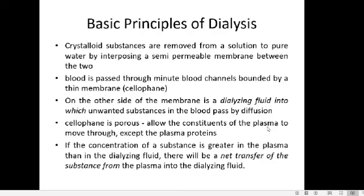The dialyzing fluid is prepared so that it does not contain nitrogenous waste like urea, creatinine, uric acid, and hippuric acid — so these waste substances present in the blood will move through the cellophane membrane into the dialyzing fluid. We must also ensure the blood does not lose useful low molecular weight substances like glucose, so the dialyzing fluid concentration is adjusted to take only the nitrogenous waste from the blood.